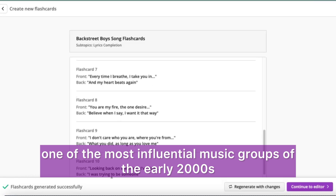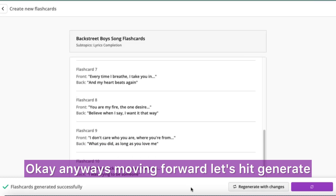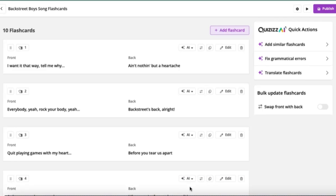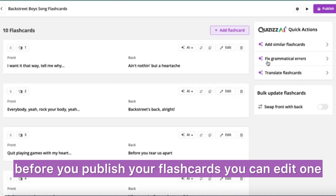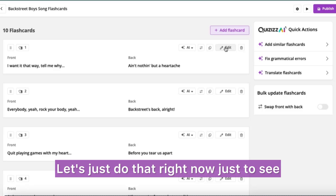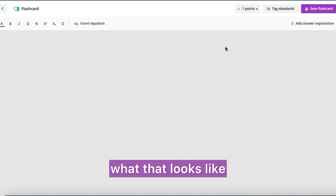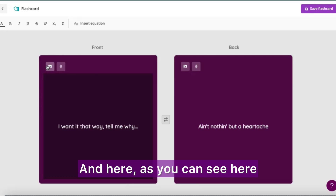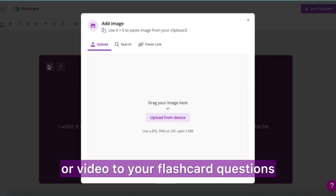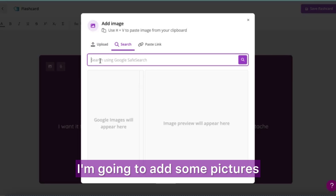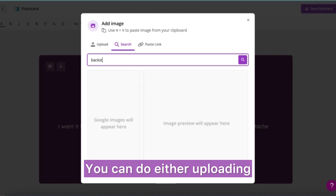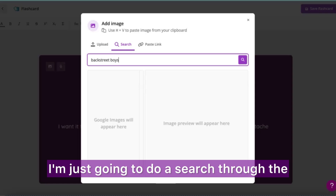One of the most influential music groups of the early 2000s — okay, it's moving forward. Let's hit generate. Here you can see, before you publish your flashcards, you can edit one — let's do that right now to see what that looks like. Here you can add audio or video to your flashcard questions.